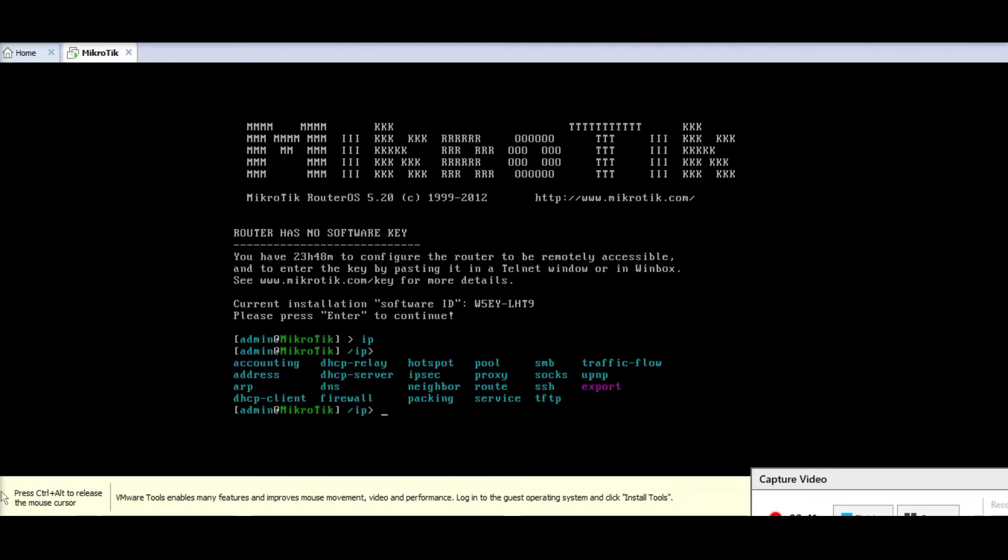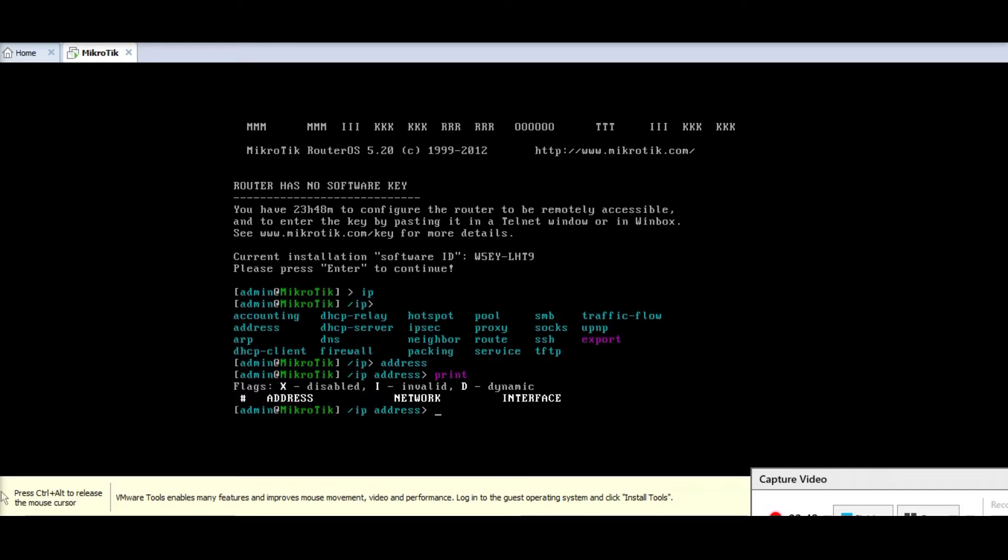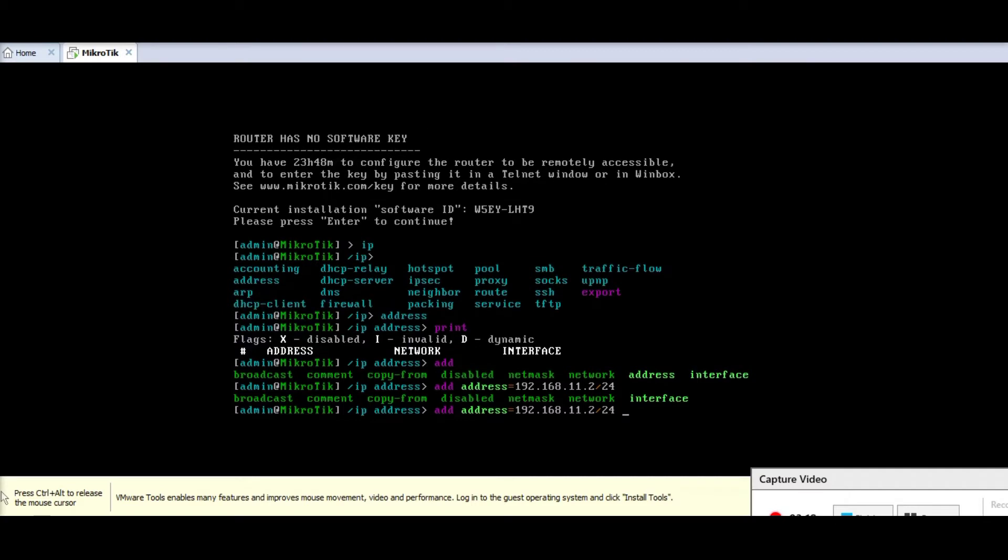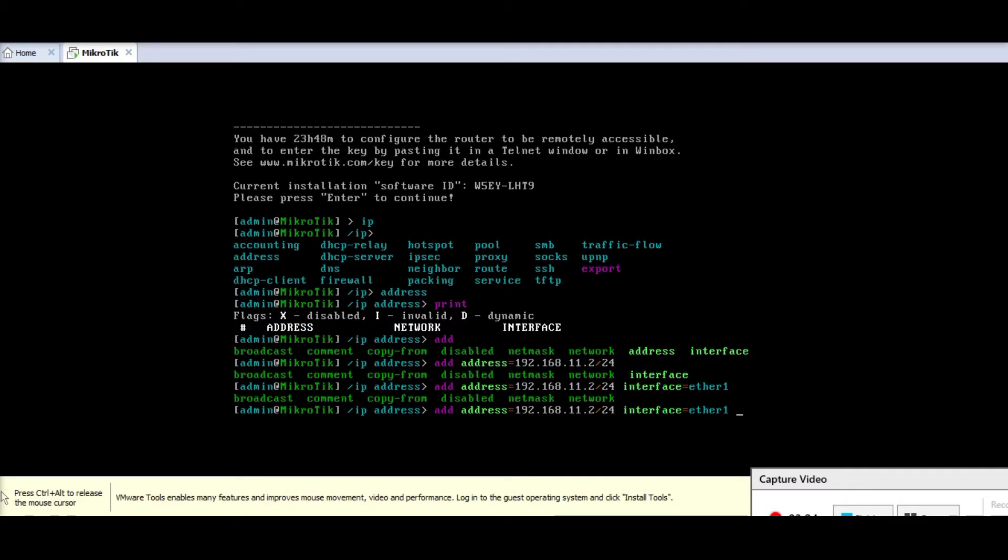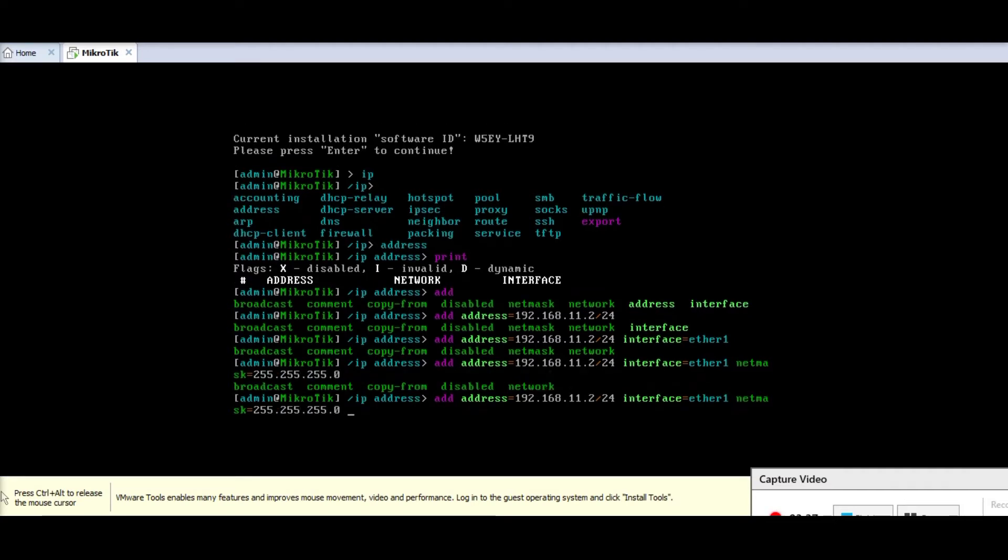Let's check the IP address print. There is no IP assigned. Let's assign IP address to the interface, so I'm going to add address 192.168.11.2 slash 24 and interface is ether 1, we have only one interface, and then netmask should be 255.255.255.0 and network address 192.168.11.0.